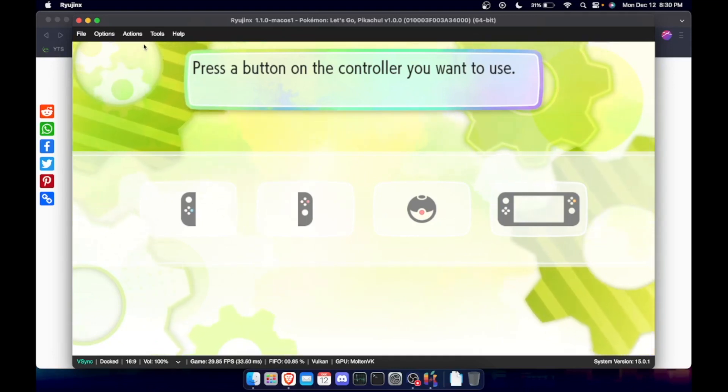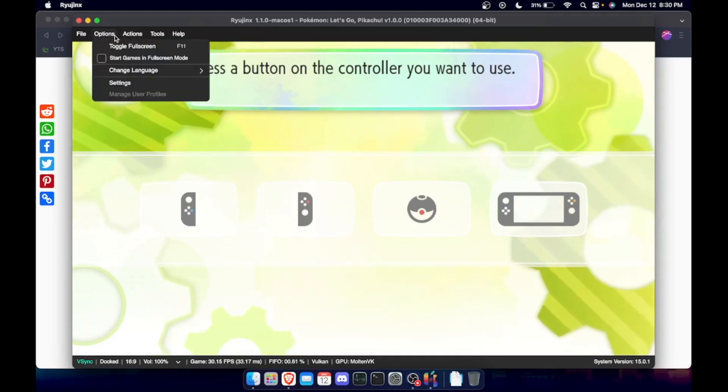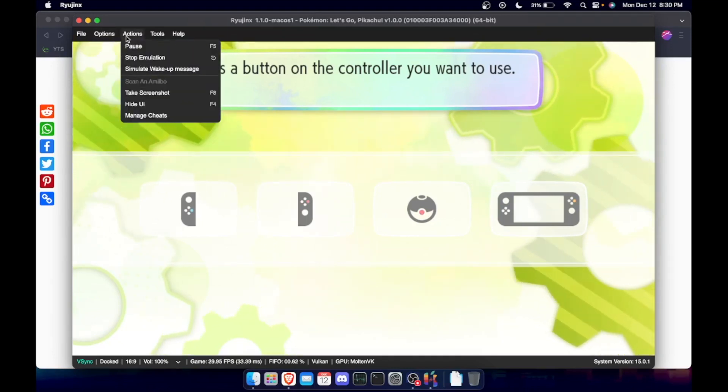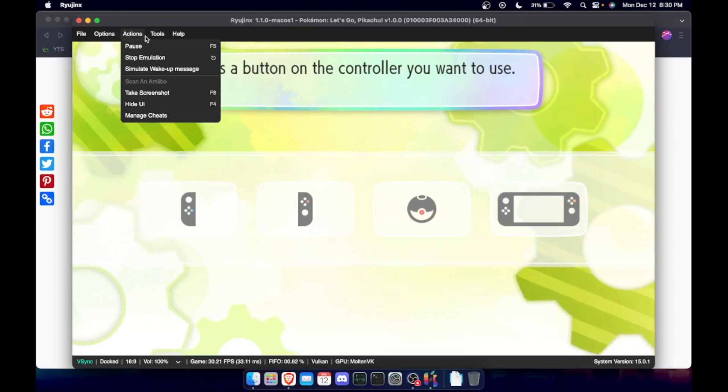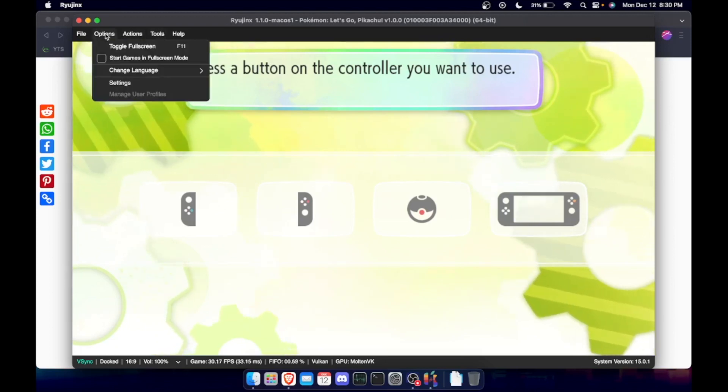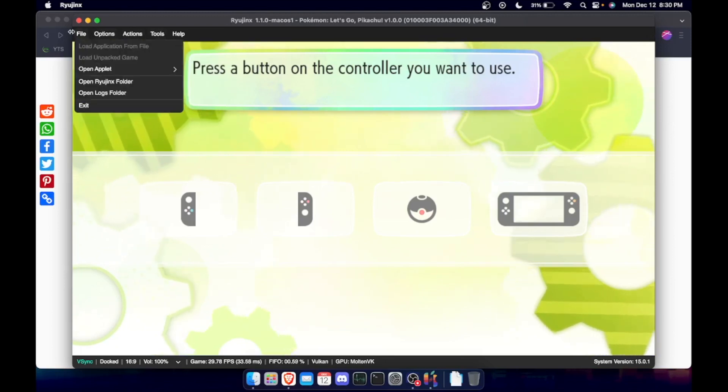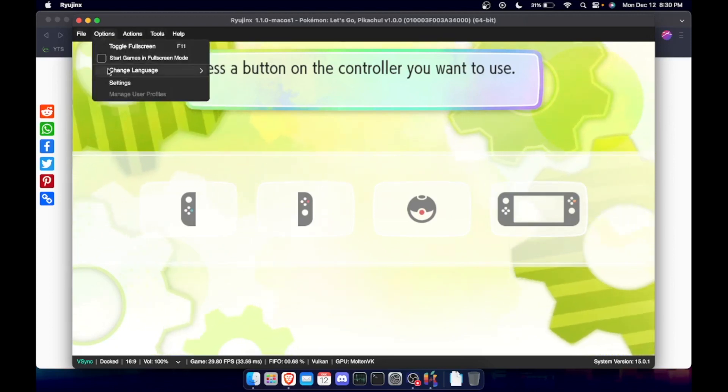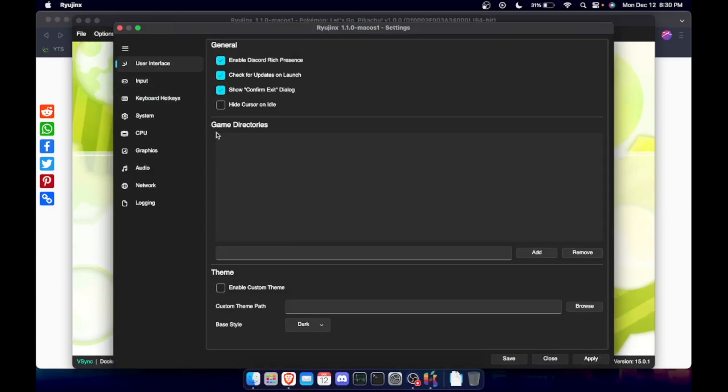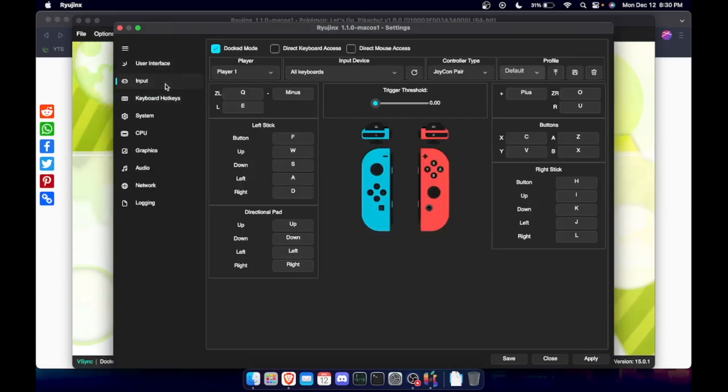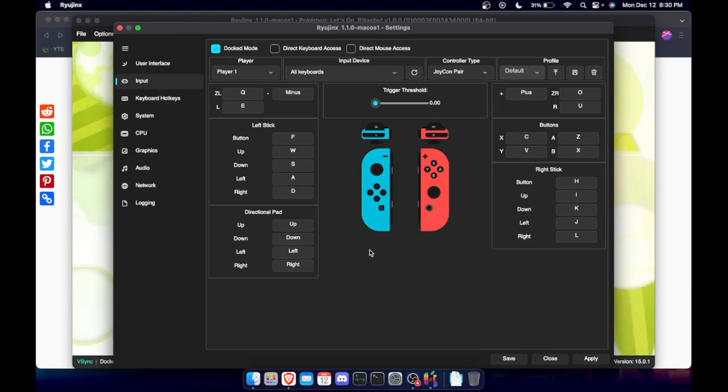You can go into here, say you wanted to... where's that? Settings. You can map the input. So say you get like an Xbox controller or a PlayStation 4 controller, you can just go in here and map your input.